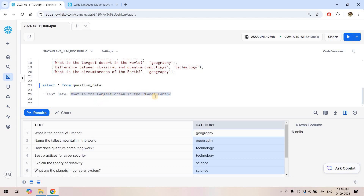Suppose we get an unknown question and don't know which category it belongs to — for example, 'What is the largest ocean on planet Earth?' From human understanding we know it's geography, but how can we derive that programmatically? We'll solve this using large language models in Snowflake. The algorithm is simple: for our training dataset we'll perform vector embedding and store those embedding vectors in a Snowflake table, which acts as our vector storage — just like Pinecone or FAISS.